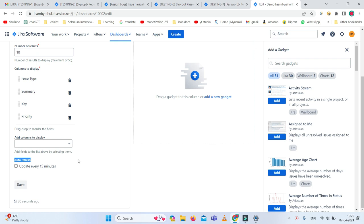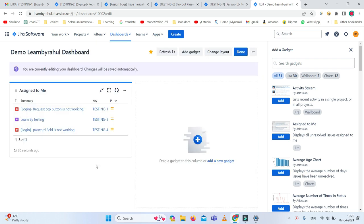There is one option for auto refresh. Whenever there are any changes, it would be automatically refreshed and updated every 15 minutes. I am just checking it and clicking save.